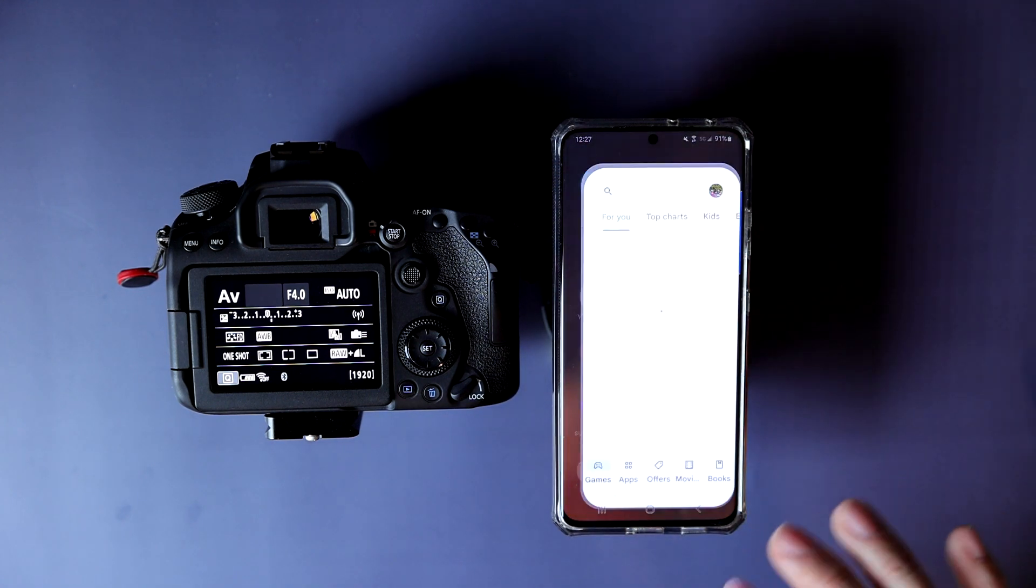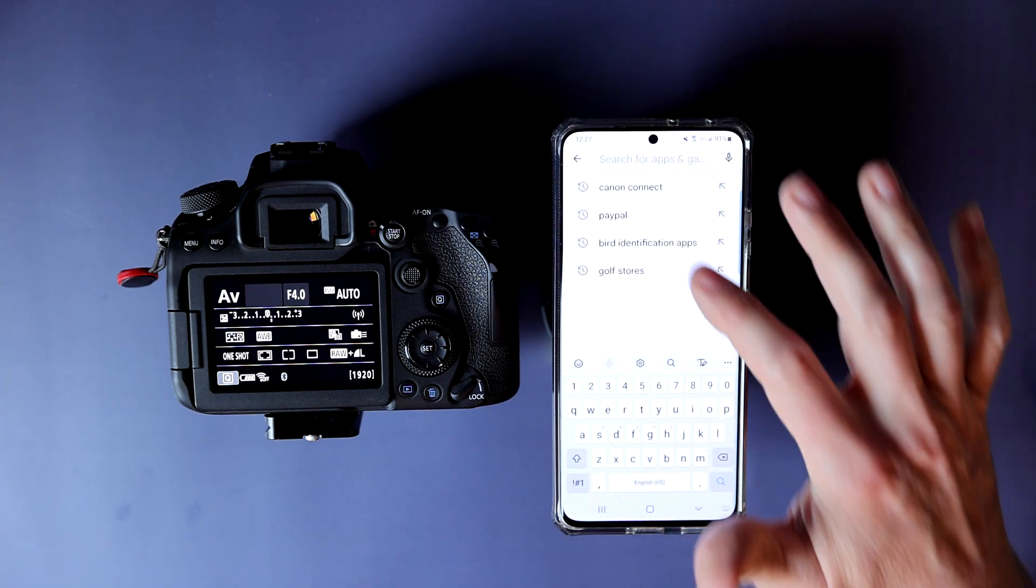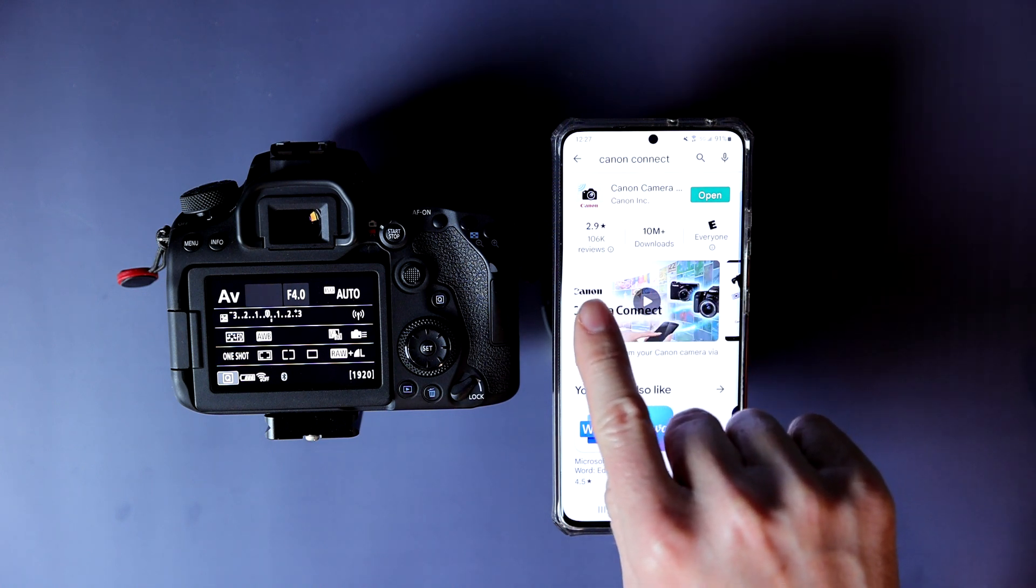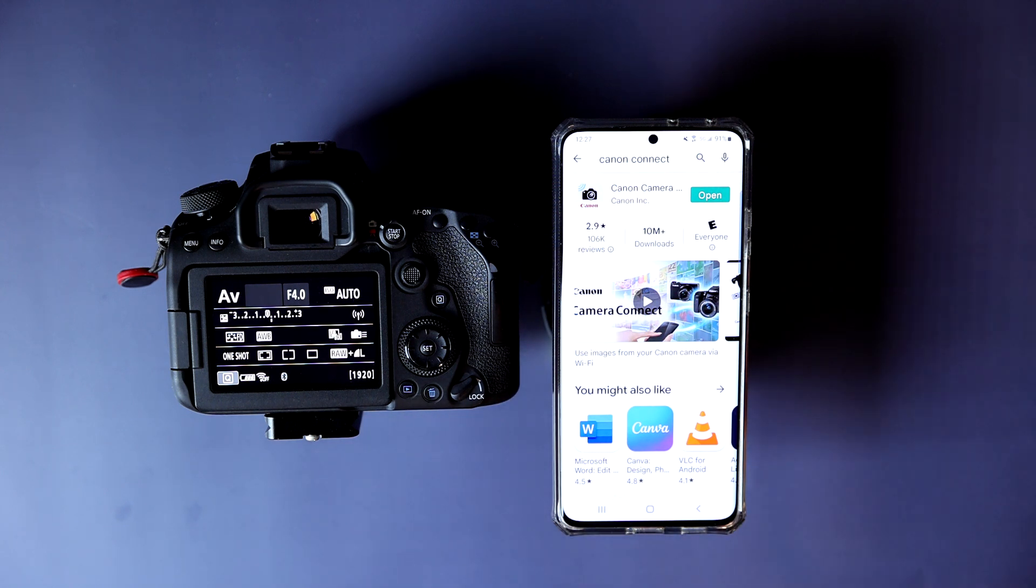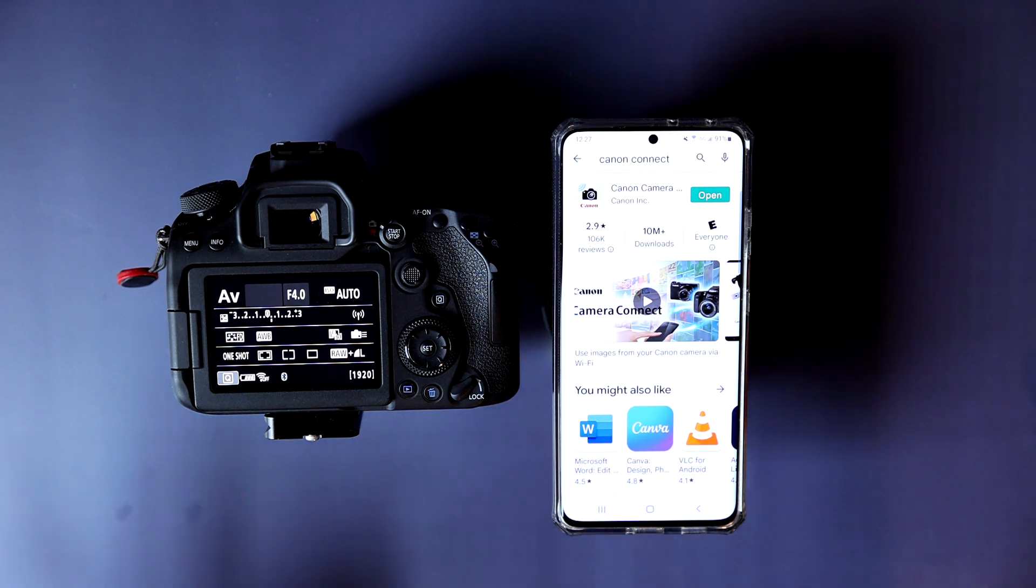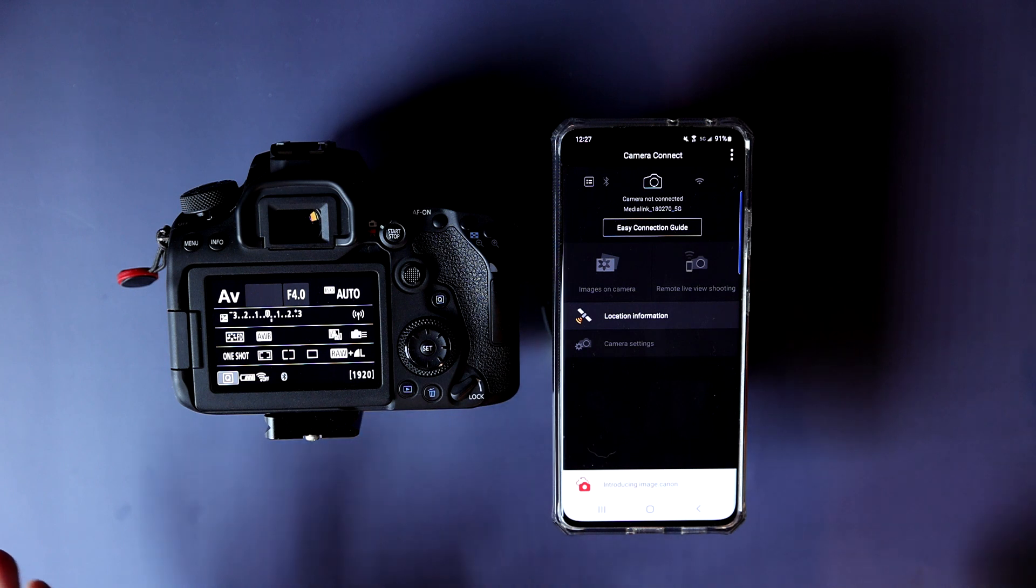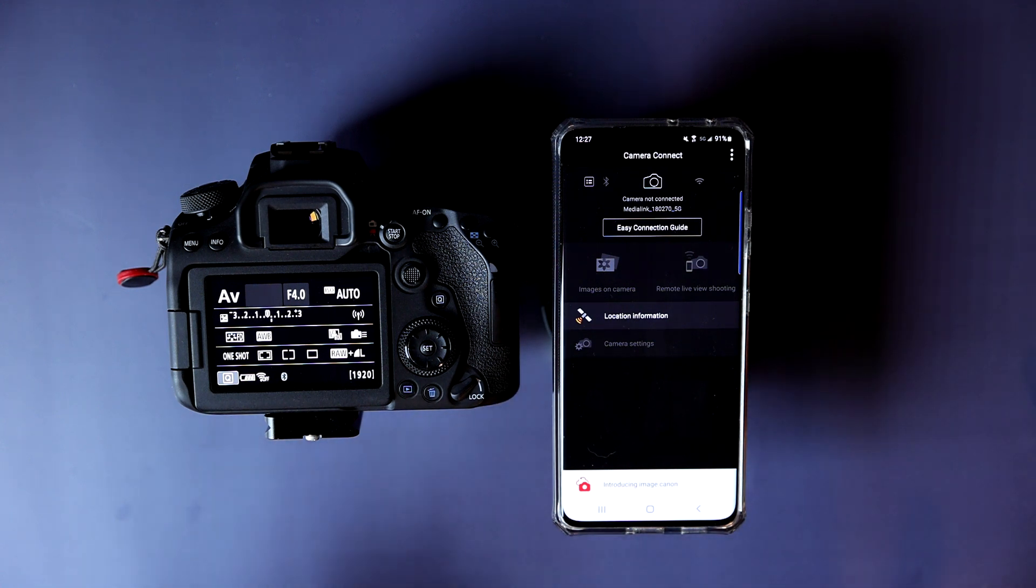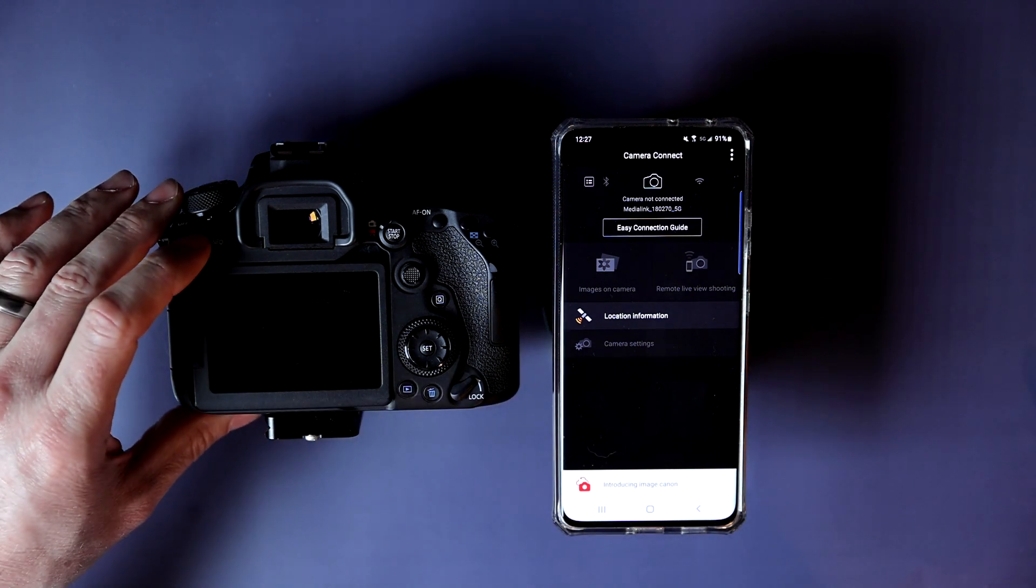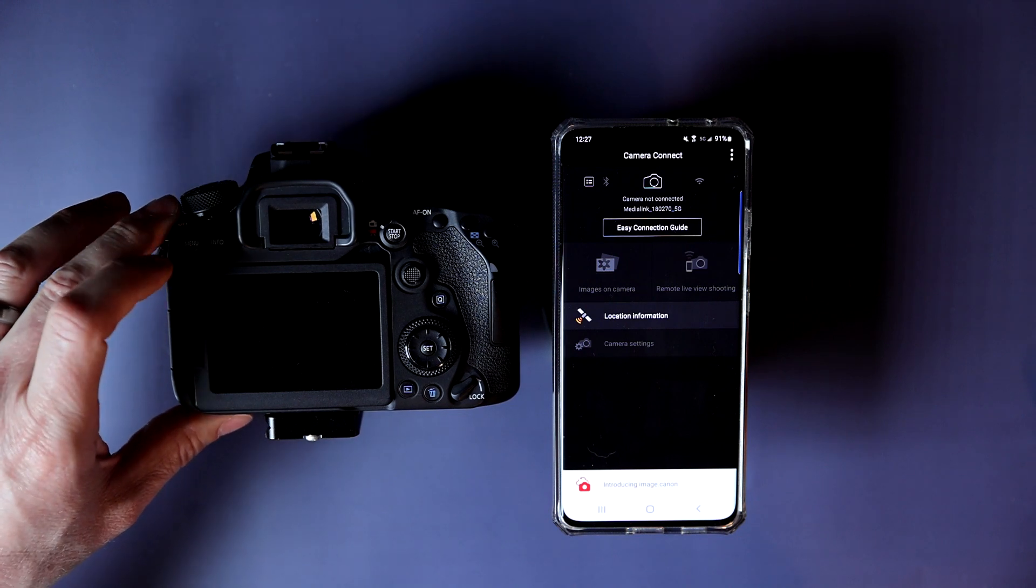I don't mess with the Bluetooth connection because I've had all sorts of issues with it. There's a reason why this app has a low rating. First thing we have to do is go to the Canon Connect app in your app store. When I go to Wi-Fi, it works.